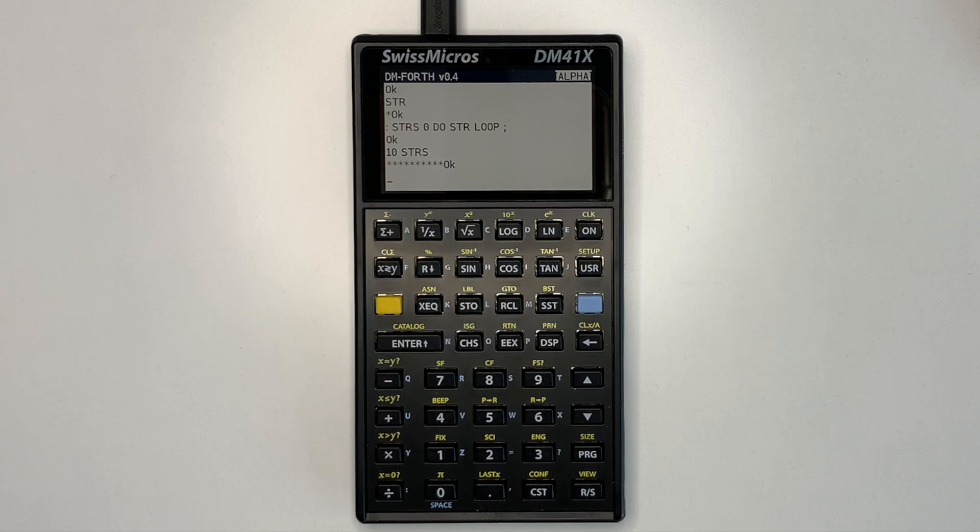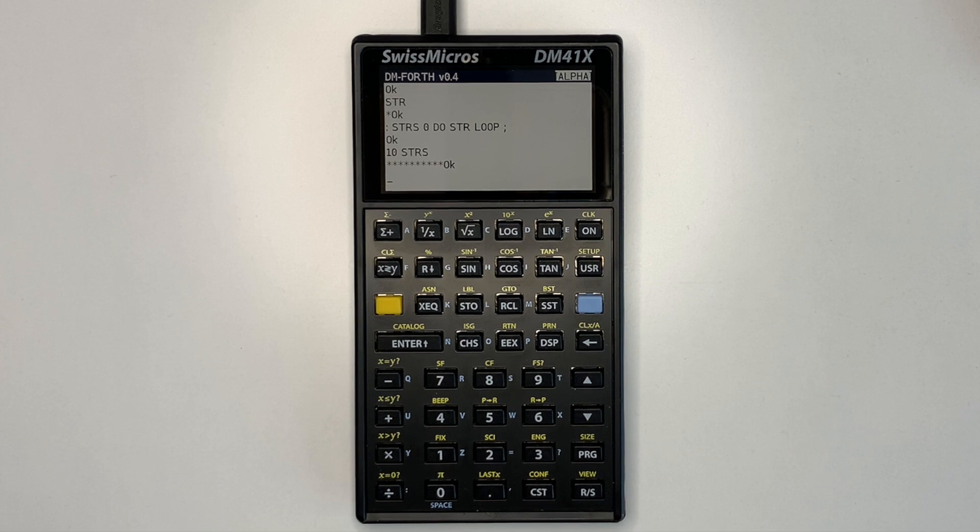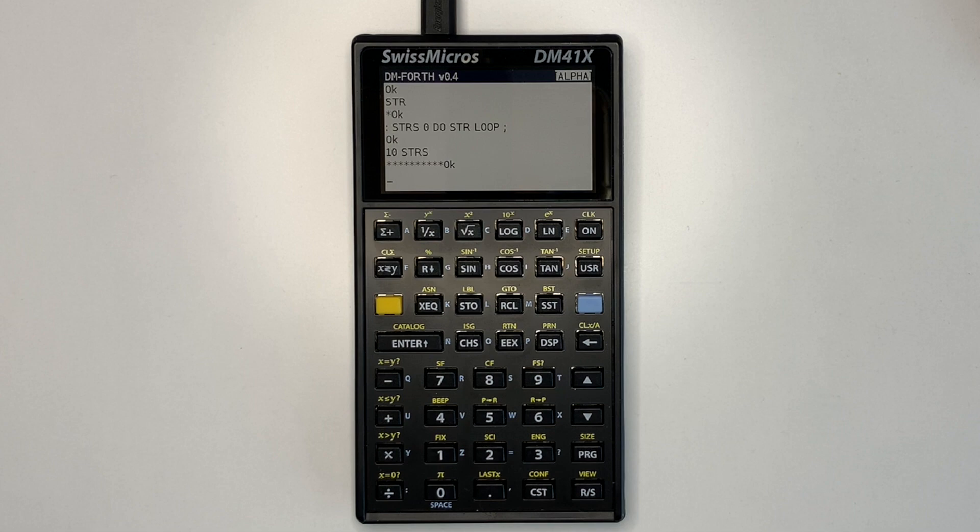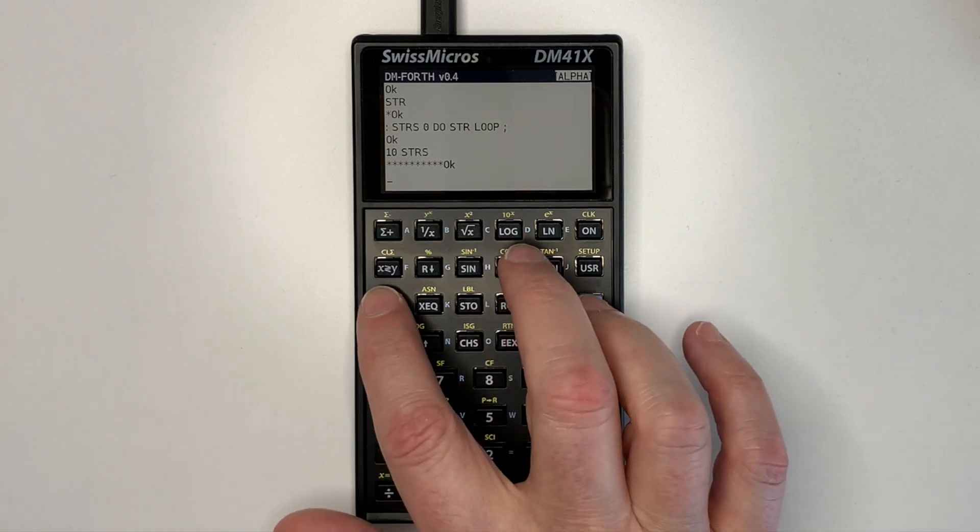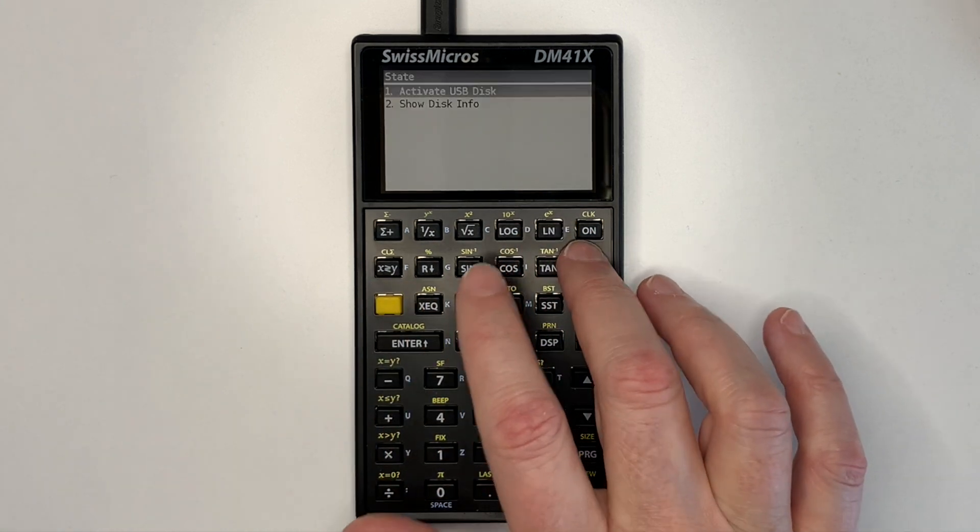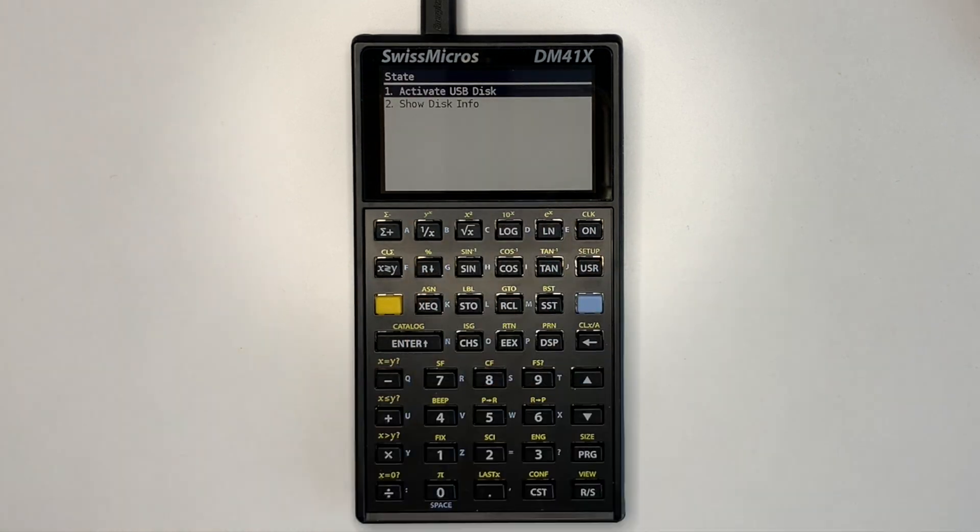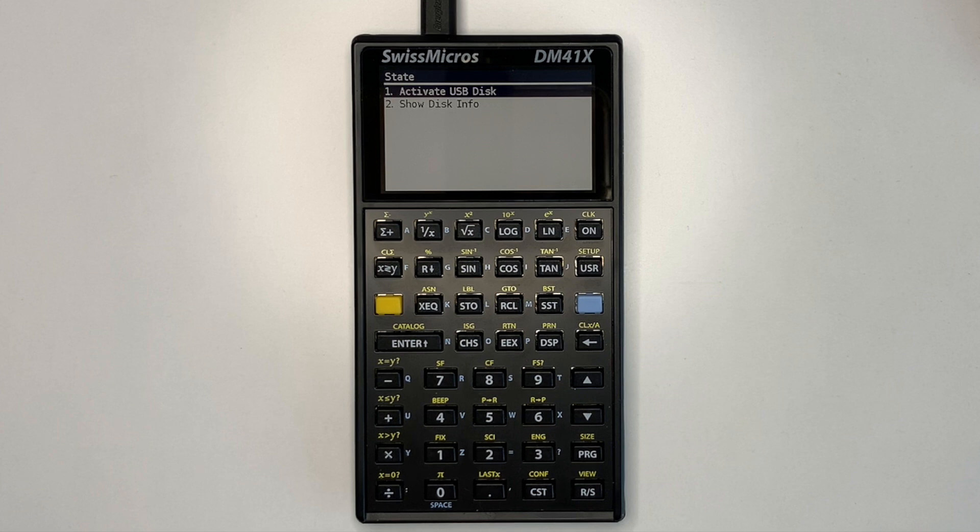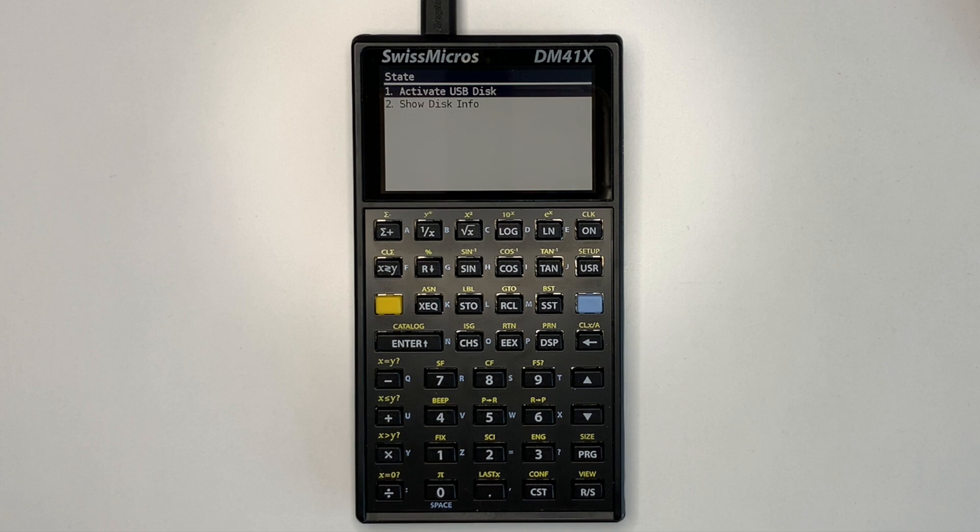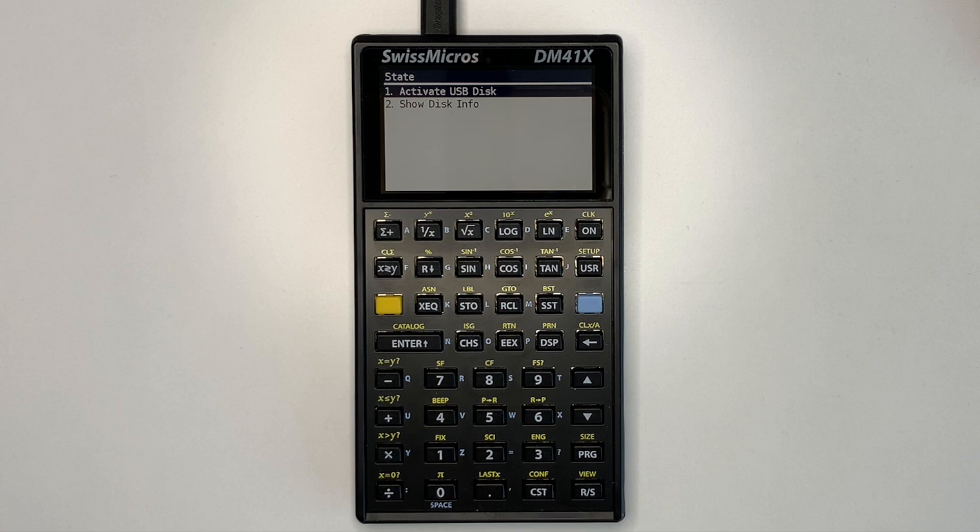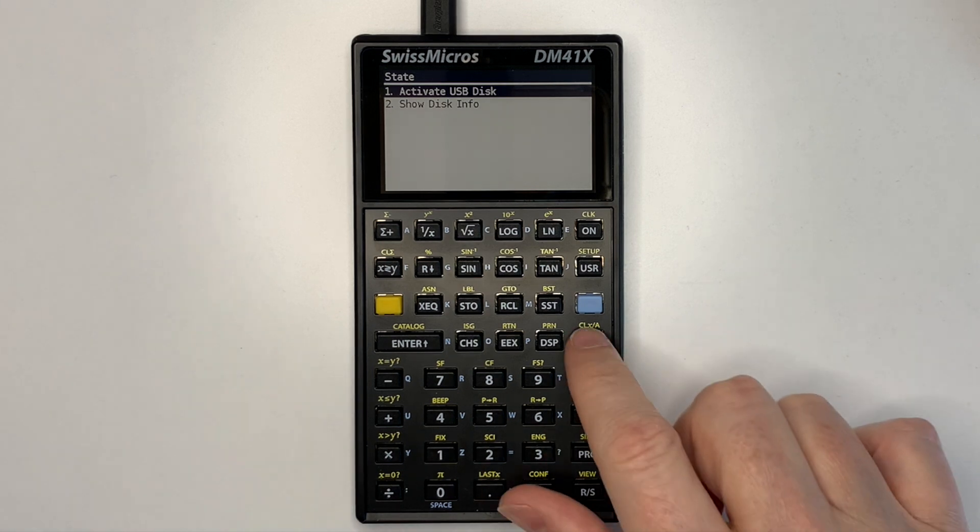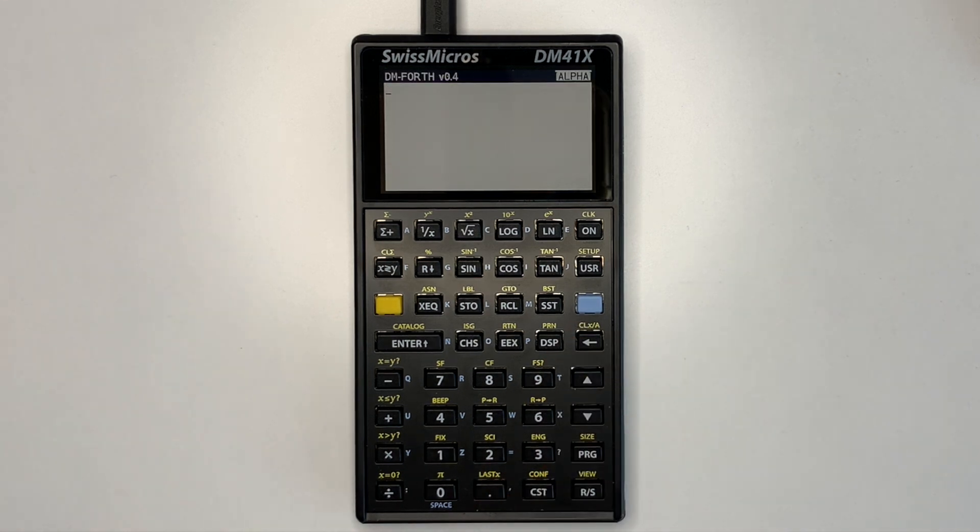Forth files can be loaded from the flash memory Forth directory. To transfer Forth files, activate USB disk mode from the setup menu. Shift setup. And you can see there's an activate USB disk mode there. You can then copy the files from your computer into the Forth directory for loading. Once they're transferred, you eject the DM41X and then go back to Forth.